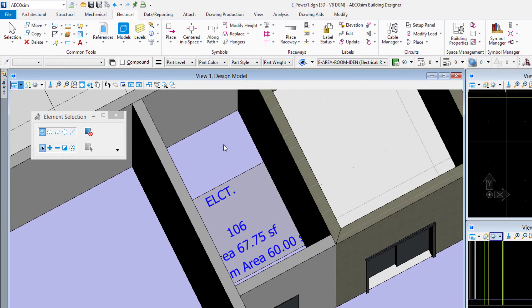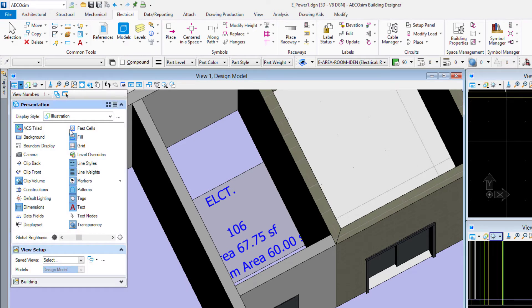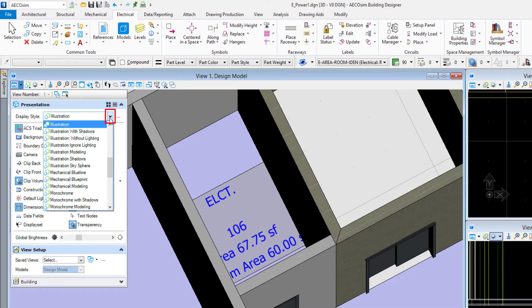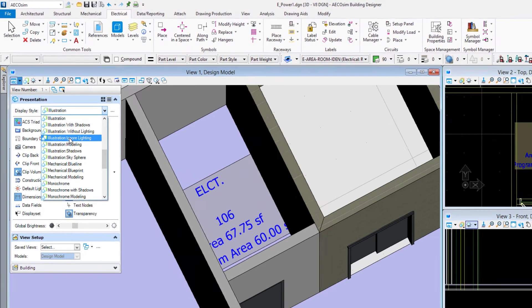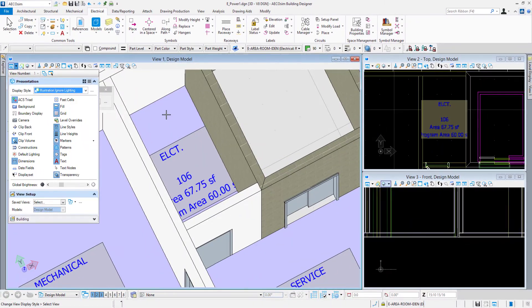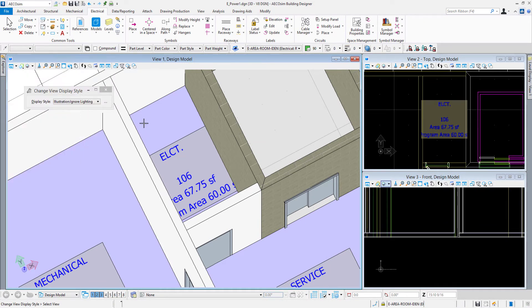So back to the display styles. If I come to the view attributes over here you'll see right up at the top it tells you the display style. I'll go ahead and change this to illustration ignore lighting, so a little bit different from just the illustration one there.